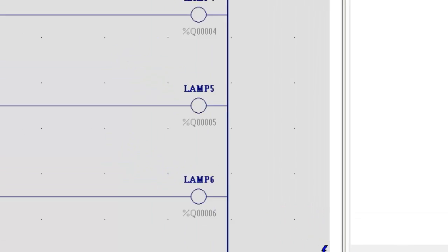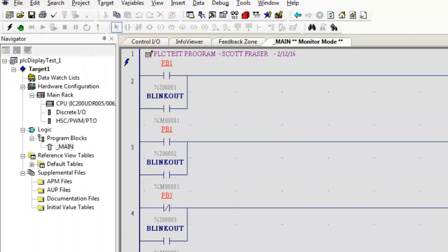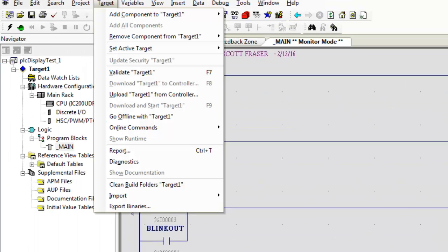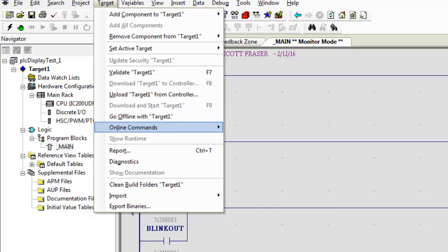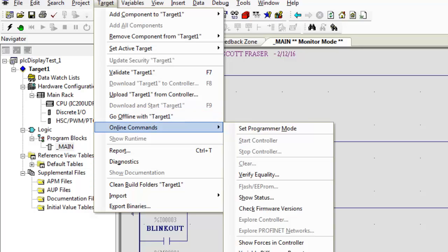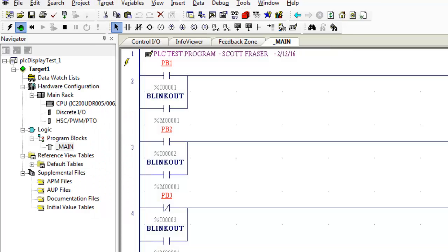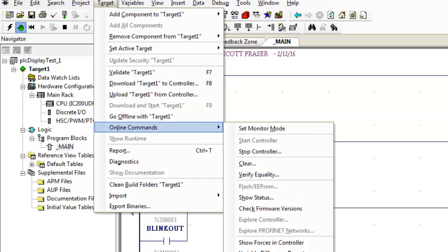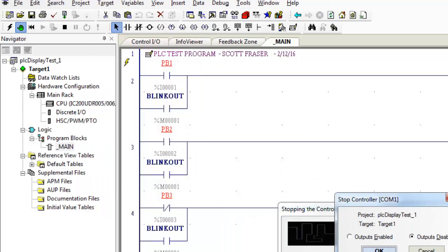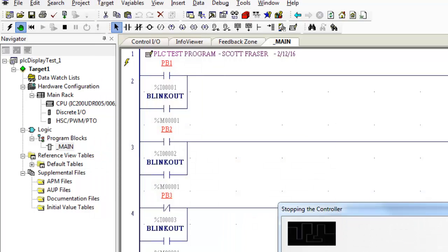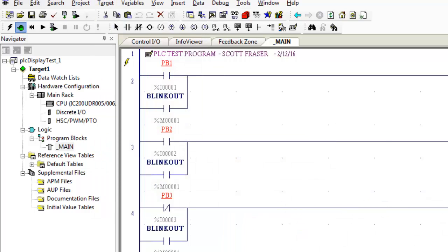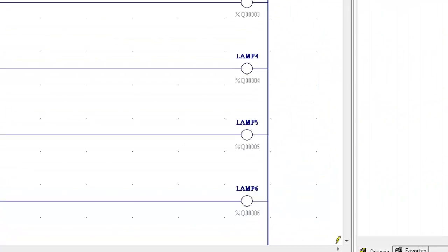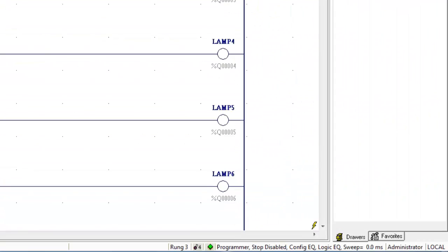And it's also in run mode. So I'm going to come up here to target, online commands and set the programmer mode. Again target, online commands, stop the controller. Remember we cannot give the PLC new commands while it's heading down the road. We have to stop it first. Now I look down here we're in programmer mode. Stop disabled mode. Configuration equal and logic equal. Yours will probably say NE. And sweep times zero milliseconds meaning it's stopped.